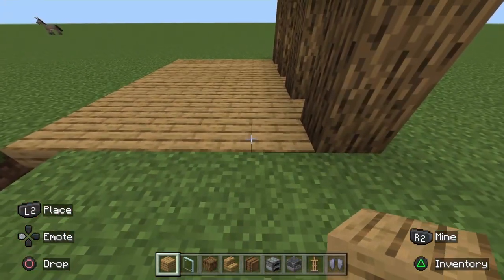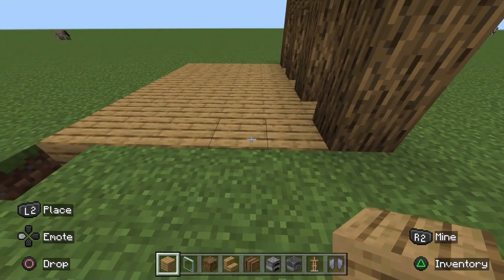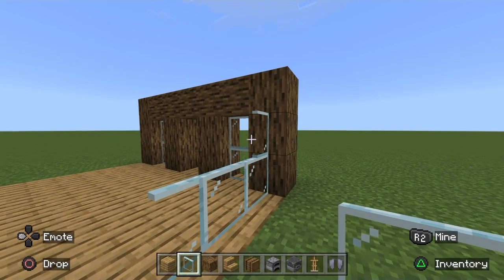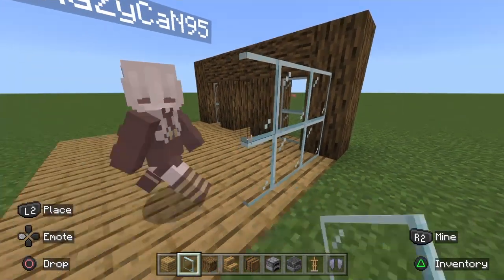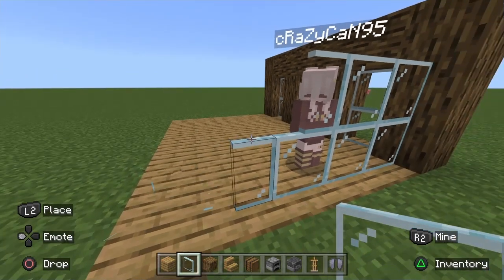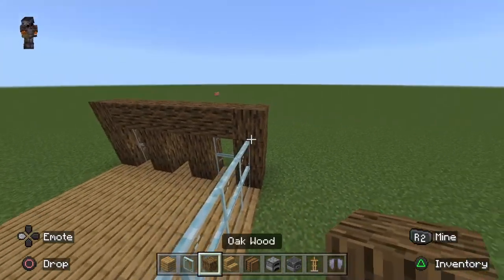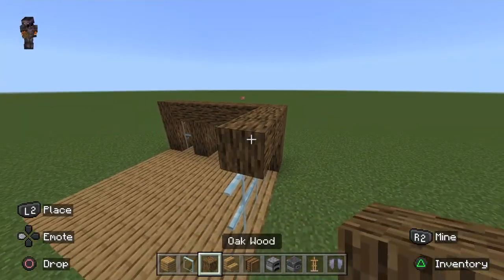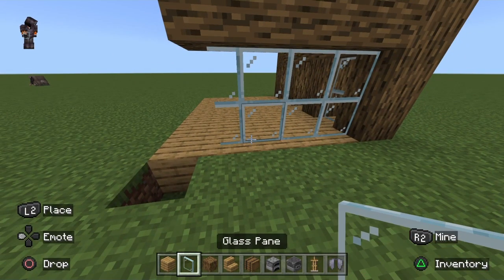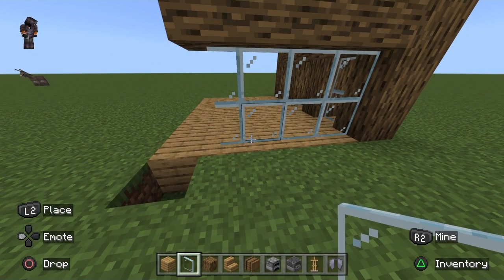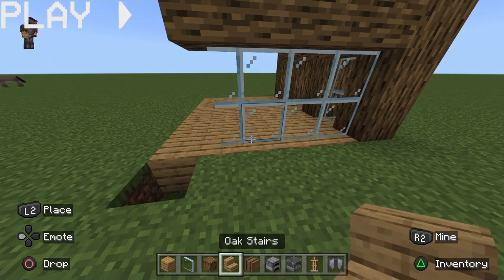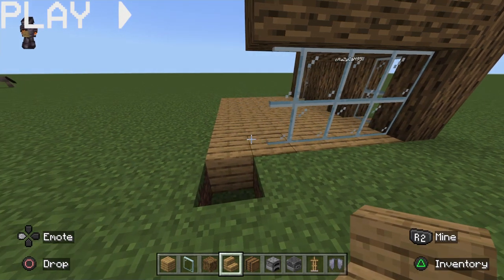So now, next thing that you want to do is kind of put some glass panes here. I've built this house before, but not this way. And then you want to do this. Also, these are the blocks that you're going to need: oak planks, glass pane or any type of glass, oak wood, oak stairs, and some furniture — whatever you want to add.